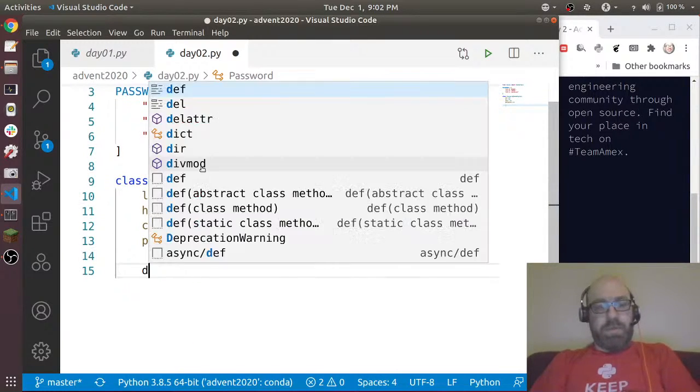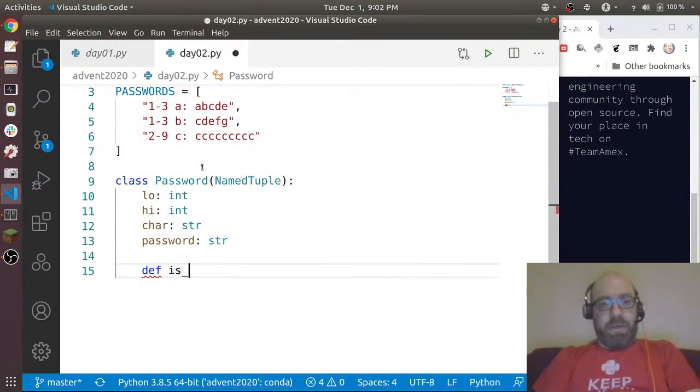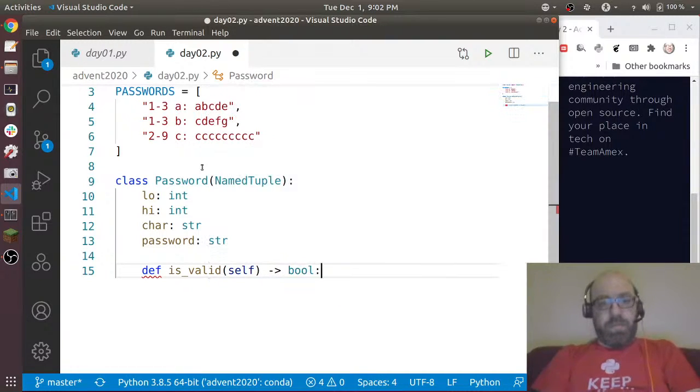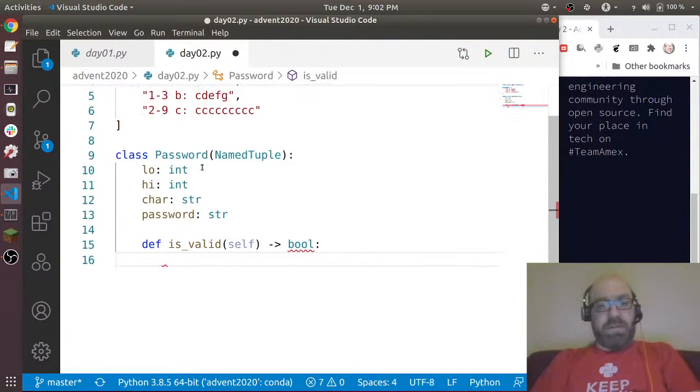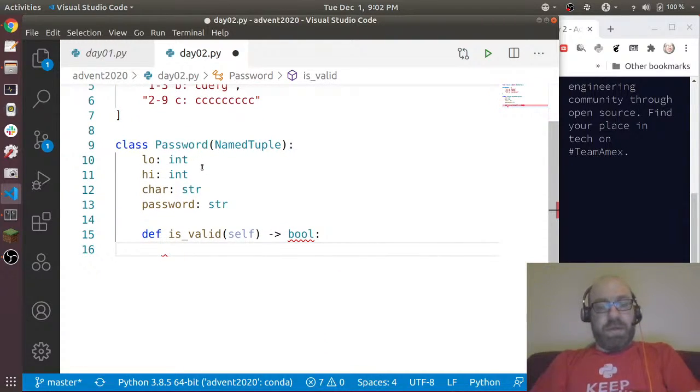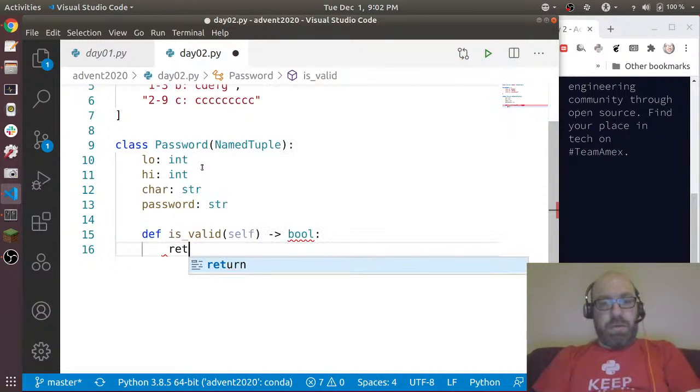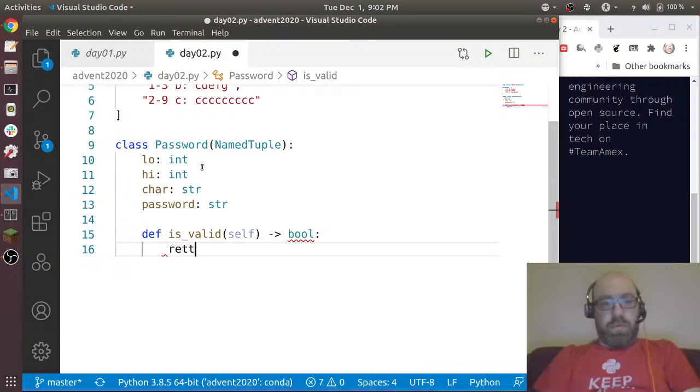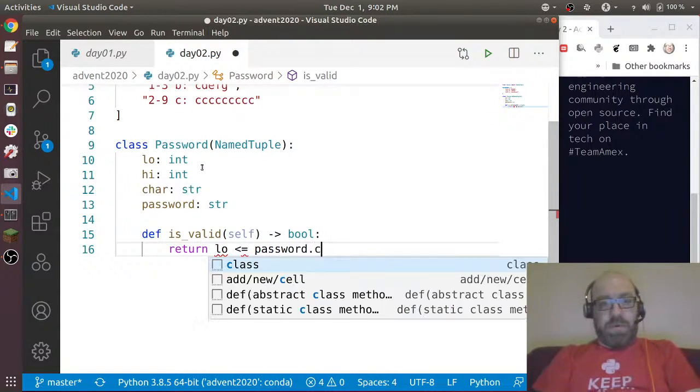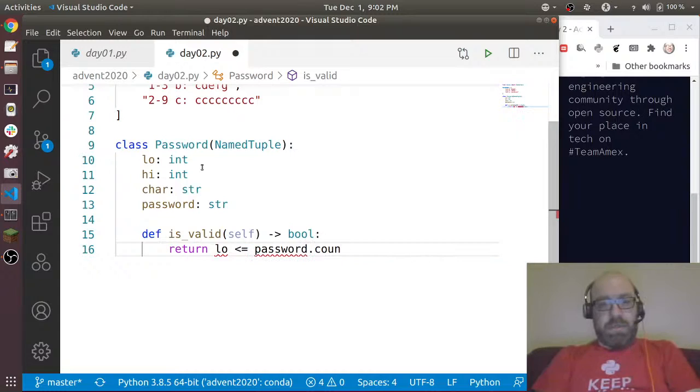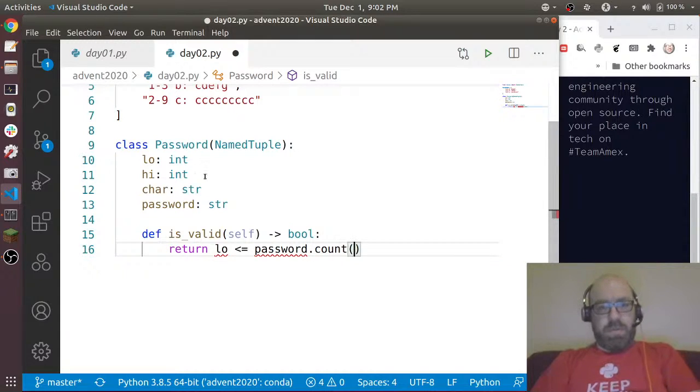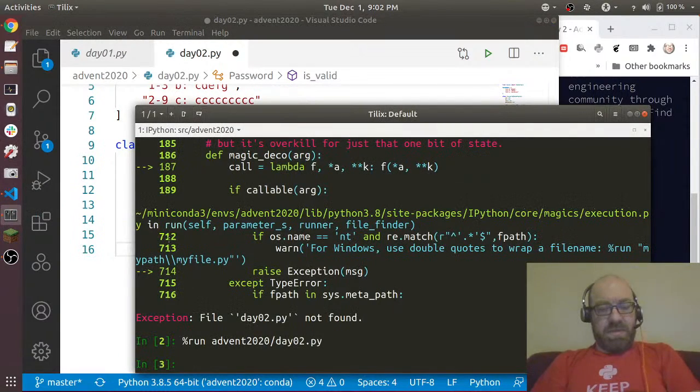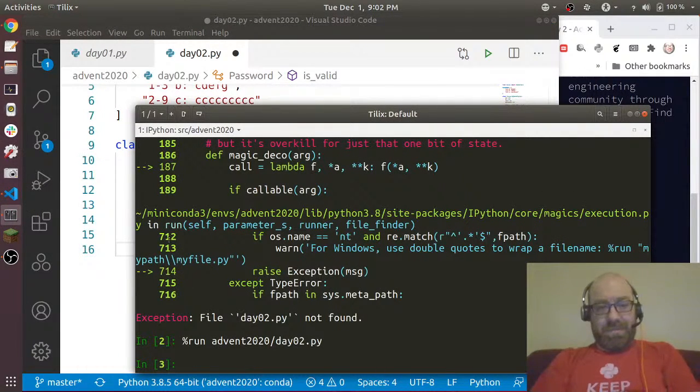We can say is_valid returning a bool. And what we can do is we can say return low is less than or equal to password.count - is that a function? Let me just check. abcd.count('a') - perfect, so that does exactly what I want.